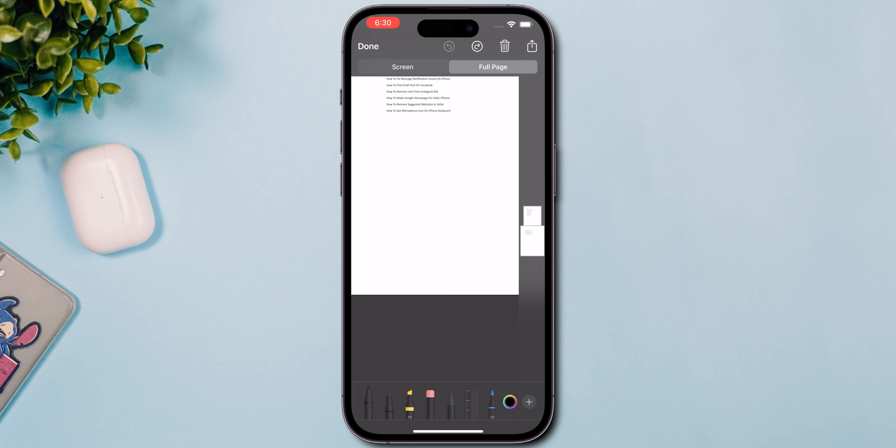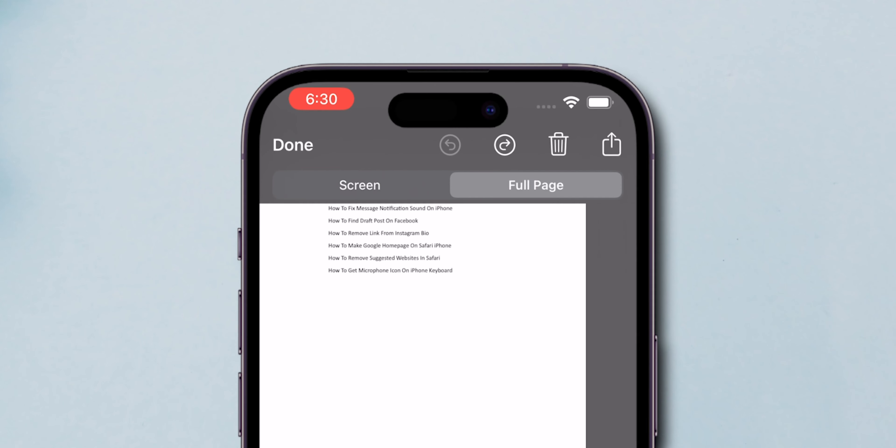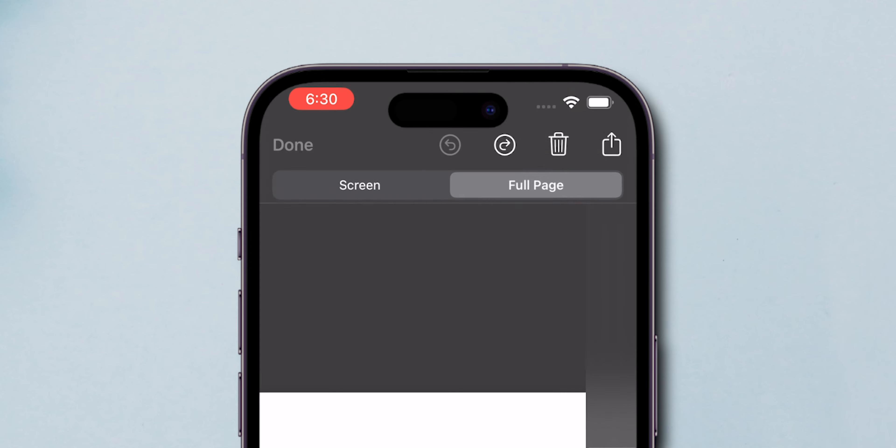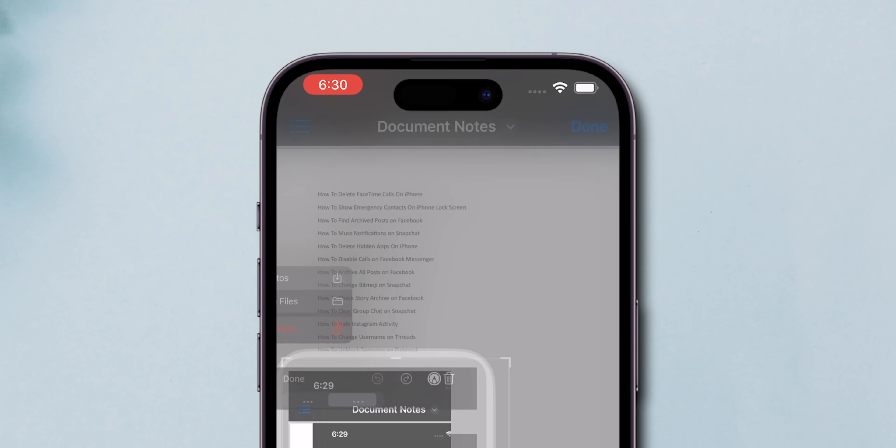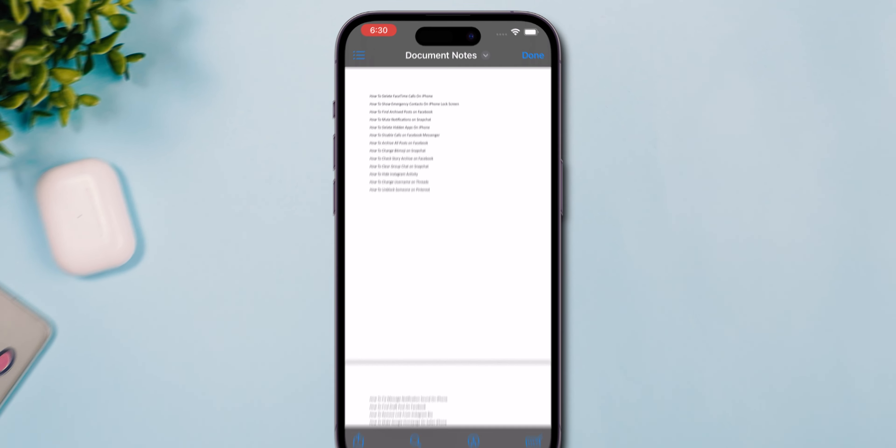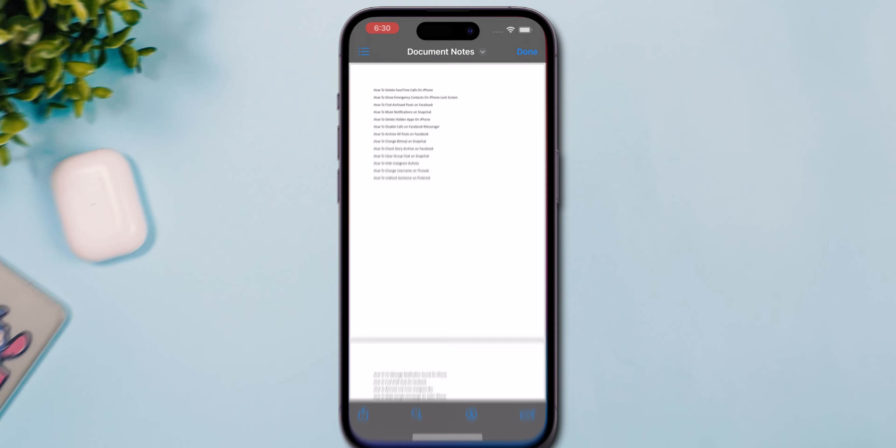Once in Full Page View, tap Done in the top left corner. Select Save to Photos to save the screenshot as a JPEG image in your gallery.